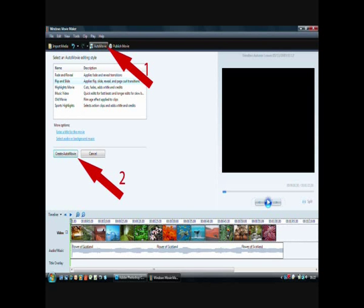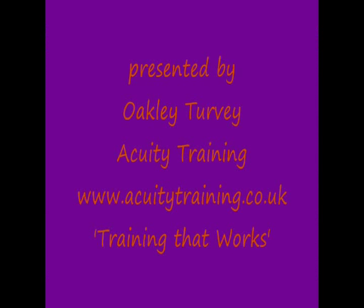It does give you various options there but it gives you so much less control over the transitions and the effects. And that's you done.